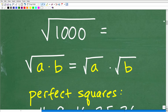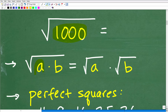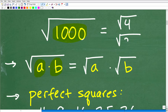The key to doing this problem is knowing two things. First, you need to know a property of radicals and square roots. When we take the square root of a number like 1,000, you want to look to see if you can factor that number. If you have two factors — for example, factors of 4 are 2 times 2 — you can split those square roots apart. So the square root of 4 can be written as the square root of 2 times the square root of 2.